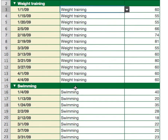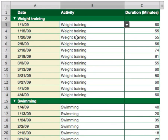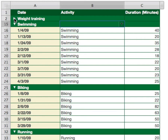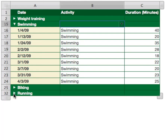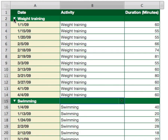Now what I can do with these categories is hide them. So I only want to see the swimming — I can go and hide the biking, and I can go and hide the running. Now I'm only looking at the swimming. If I want to see them all again, just go up to weight training and select it, and now I'm looking at the weight training.